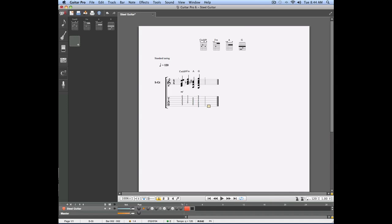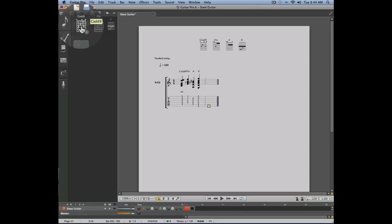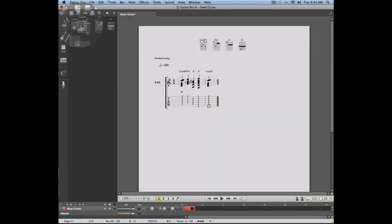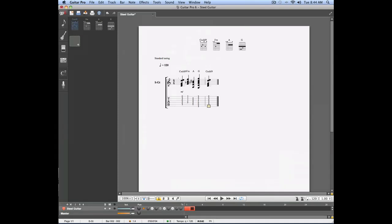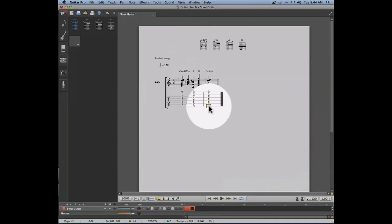I can simply enter a C add 9 on the first beat of the second bar by simply clicking on the chord that I previously created. There we go. The C add 9 has been added to the first beat of the second bar.